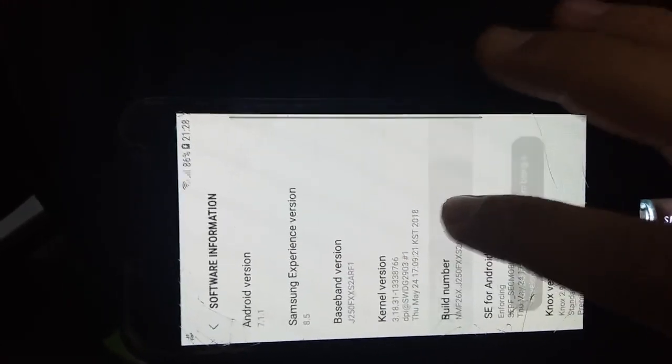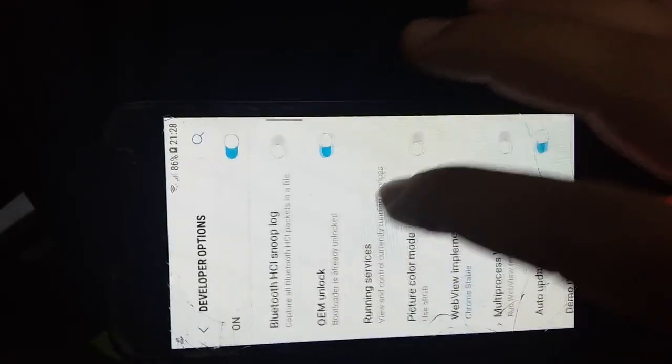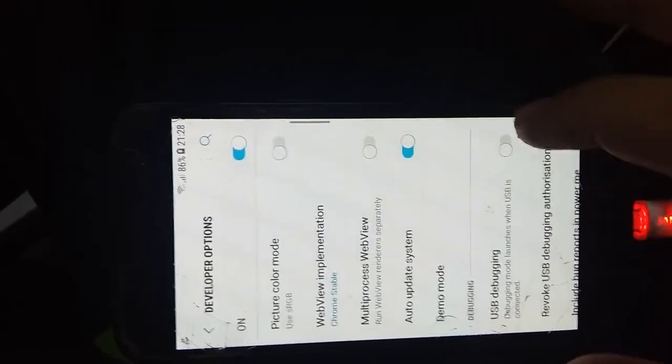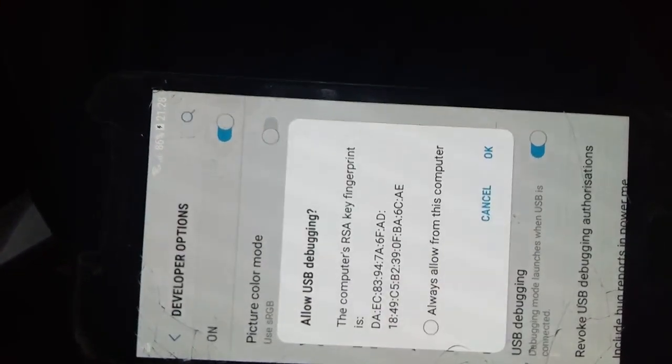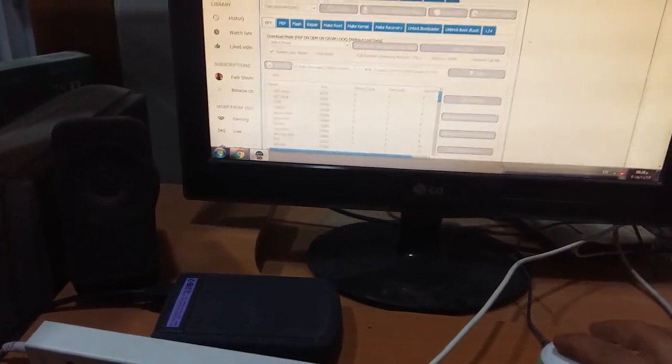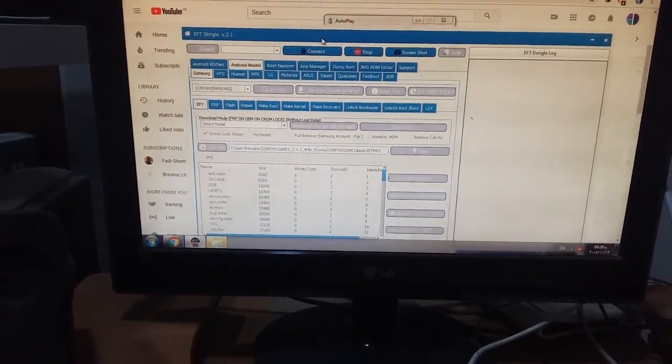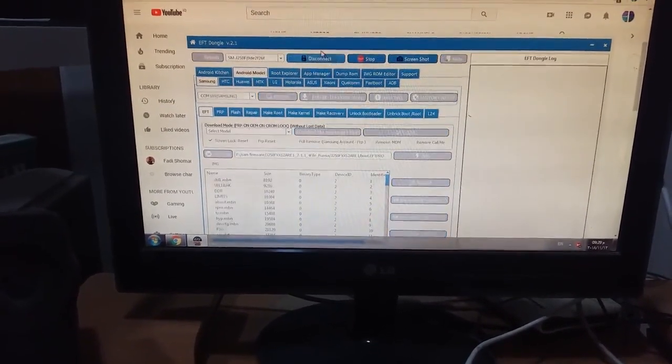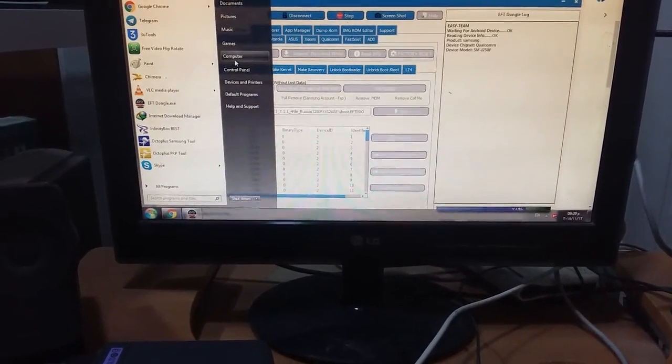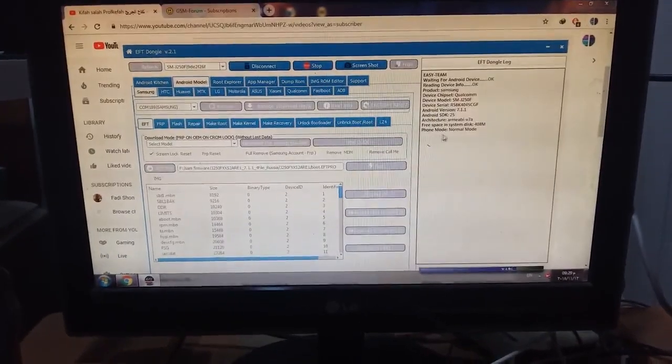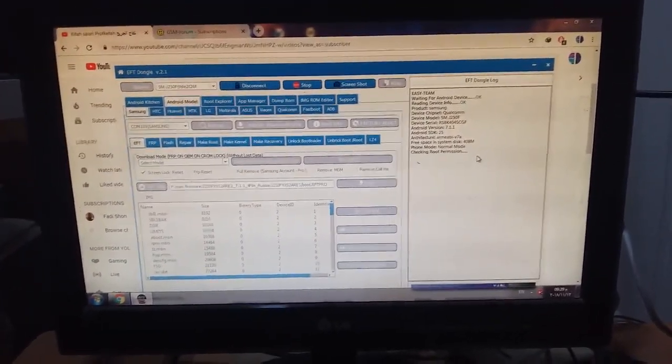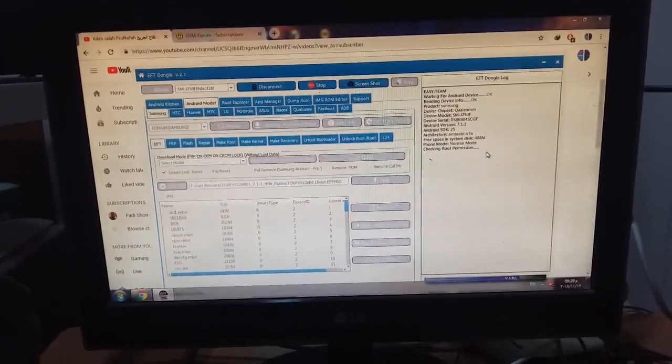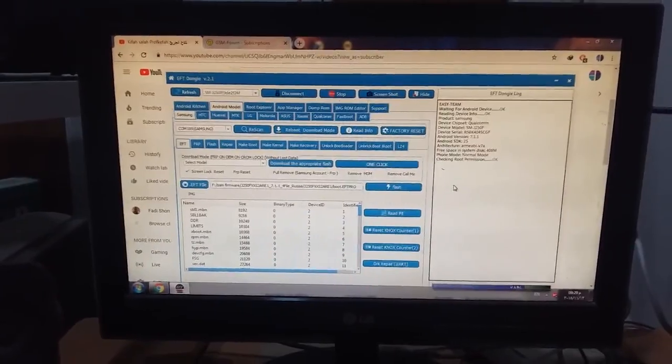Now we will check if the device rooted or not. I will enable USB debug. We will now make refresh, connect. Phone mode normal mode, checking route permission. Thank you for watching my video, thank you very much.